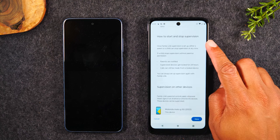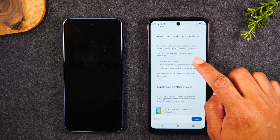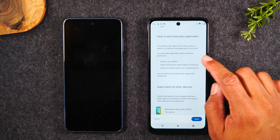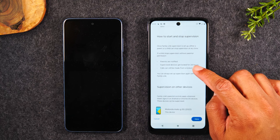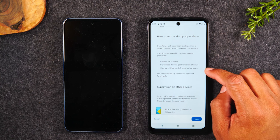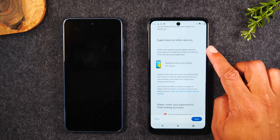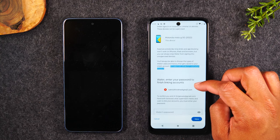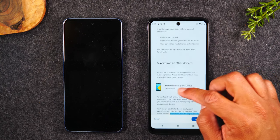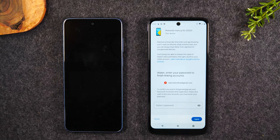So you have the right expectation of what you can and can't do. Once Family Link supervision is set up, either a parent or child can stop the supervision at any time. If a child stops supervision without permission, parents are notified, supervised devices get locked for 24 hours, and calls can still be made from a locked device. You can also set up supervision again with Family Link. If the child does try to unlink the account, they can get locked out for up to 24 hours — that's a safeguard in the event they try to remove the Family Link app.